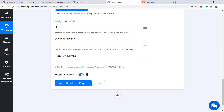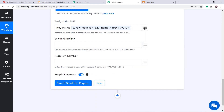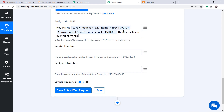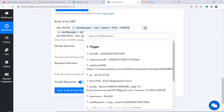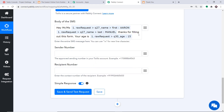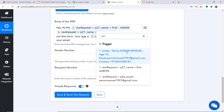In the body of the SMS, type: Hey, Mr./Miss. Then using the mapping button, map in the first name — Aaron — and the last name. The message reads: Hey, Mr. Aaron Manuel. Thanks for filling out this form. Your age is 15. And your email is the respondent's email. We have mapped all these details using the mapping button, which shows all data received from JotForm.